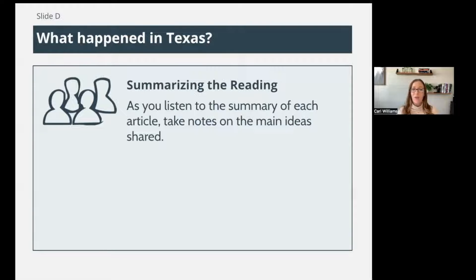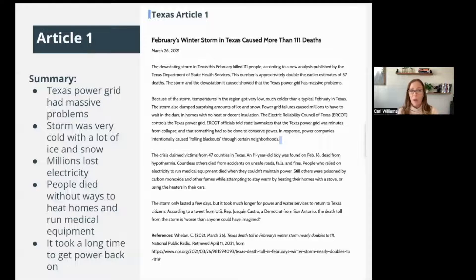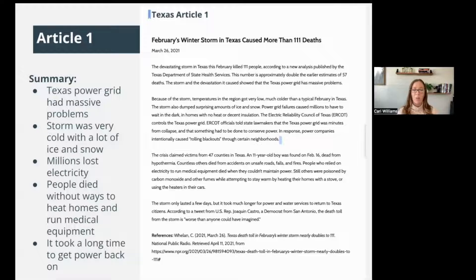Article number one is about February's winter storm in Texas causing more than 111 deaths, written on March 26, 2021. It talked about the massive problem with the Texas power grid — the storm was very cold with a lot of ice and snow, millions lost electricity, people died without ways to heat their homes or run medical equipment, hospitals had a big problem, and it took a long time to get the power back on.